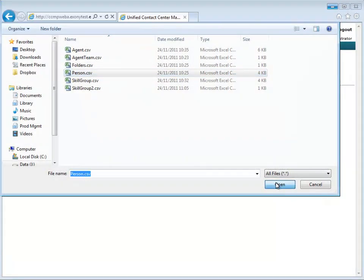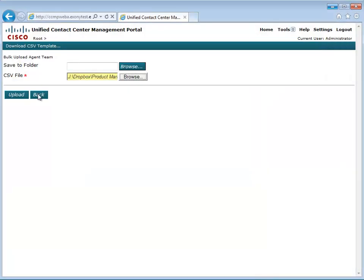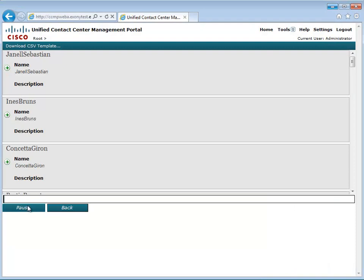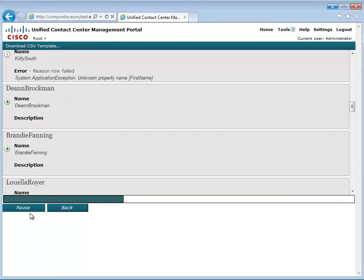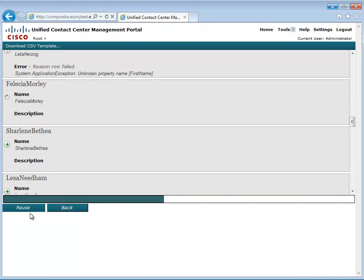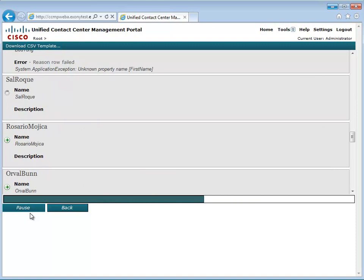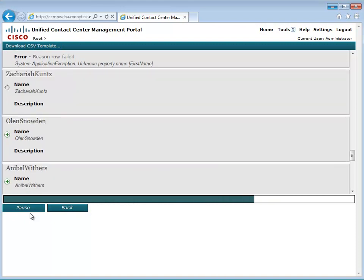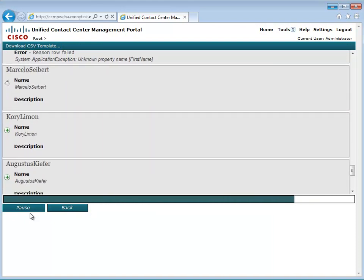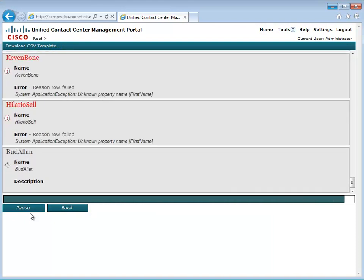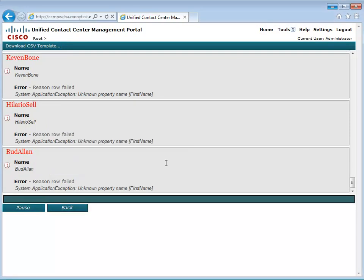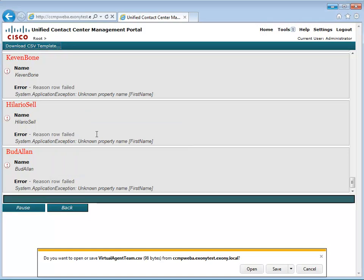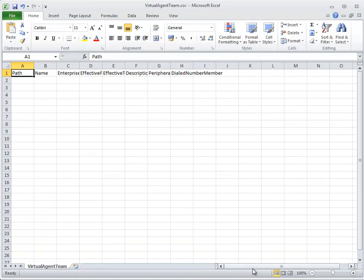Another error that you might see is unknown property name. This means that there is a column in our CSV file that is incorrectly named. Check the columns in your file against the downloadable template.